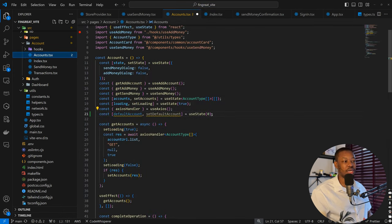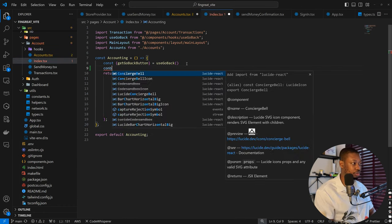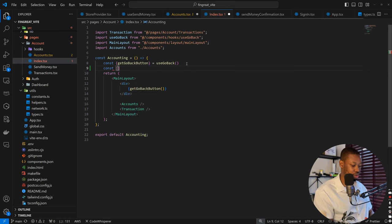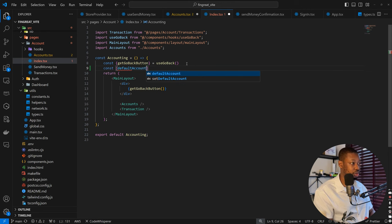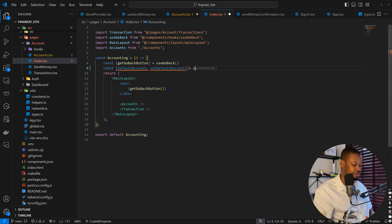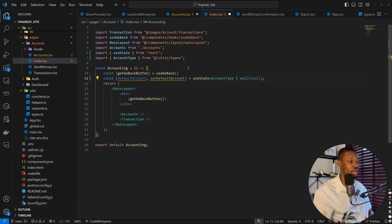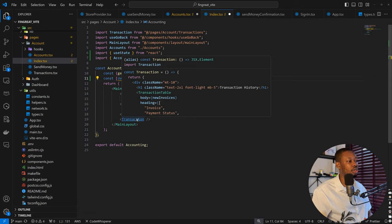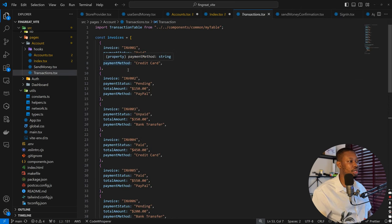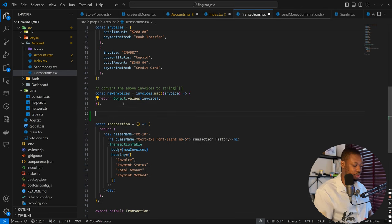We're setting the default index here, and here we can probably set the default account. So here we can have const default account that sets default account. We are going to use useState, initialized to null. So whenever we make a change, we can just tell the default account what it is. Then we can send that default account to the transaction section. Here is the dummy data we have so far, and now we can try to get the information for the default account.